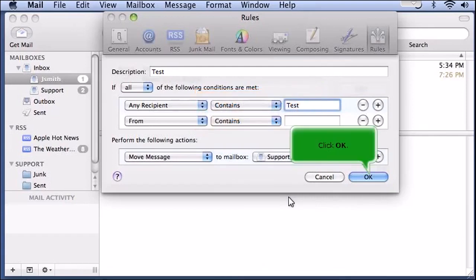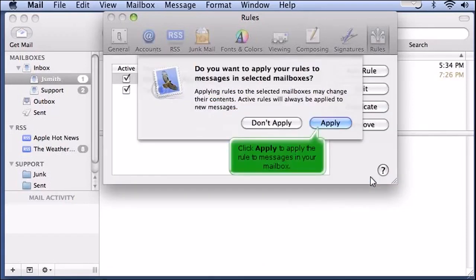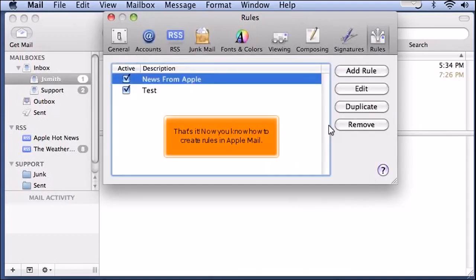Click OK. Click Apply to apply the rule to messages in your mailbox. That's it. Now you know how to create rules in Apple Mail.